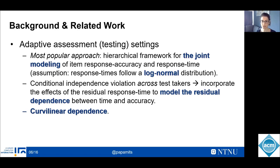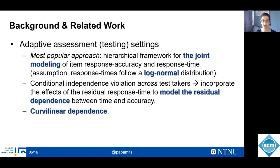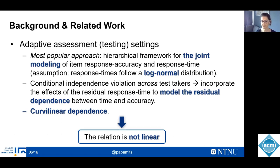To address this issue, it has been proposed to explicitly model the residual dependence between time and accuracy by incorporating the effects of the residual response time. Exploratory findings from several studies revealed a very stable curvilinear dependence when residual dependencies are considered. However, this approach appears to have overfitting problems, describing random error rather than a true underlying relationship. And again, results indicate a nonlinear dependence structure between the variables.